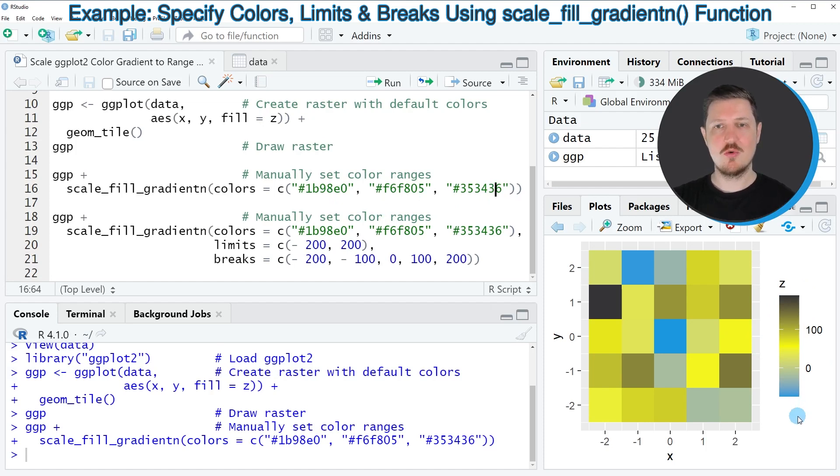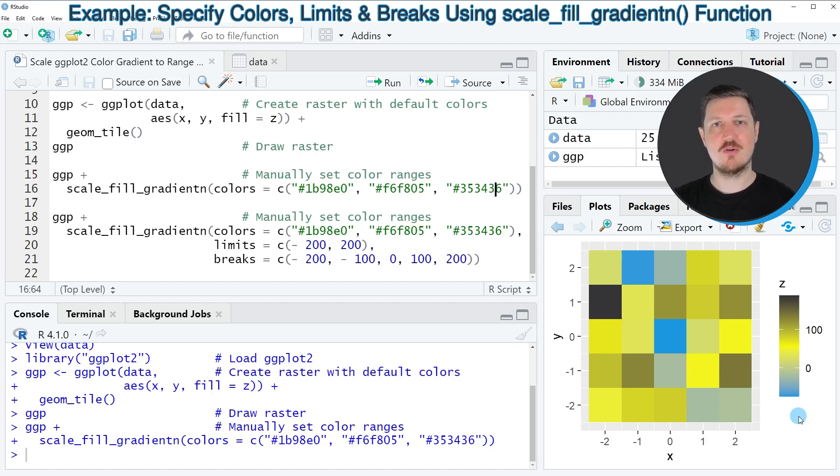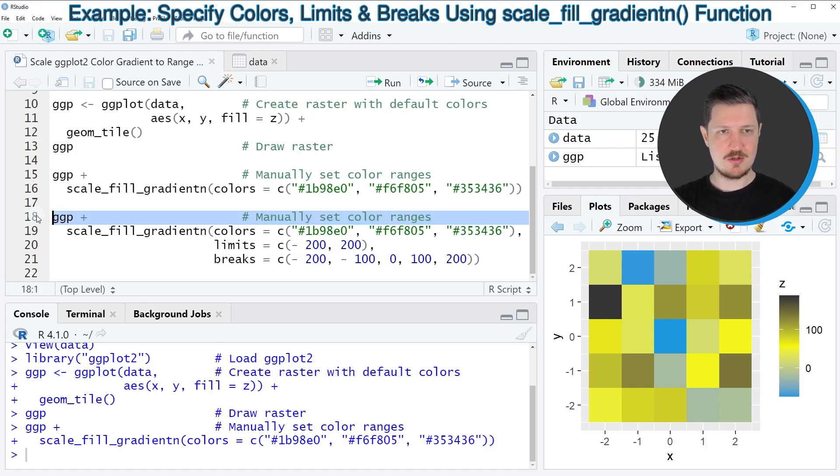Let's assume that we want to set the color range outside of the actual data. Then we can use the code that you can see in lines 18 to 21.